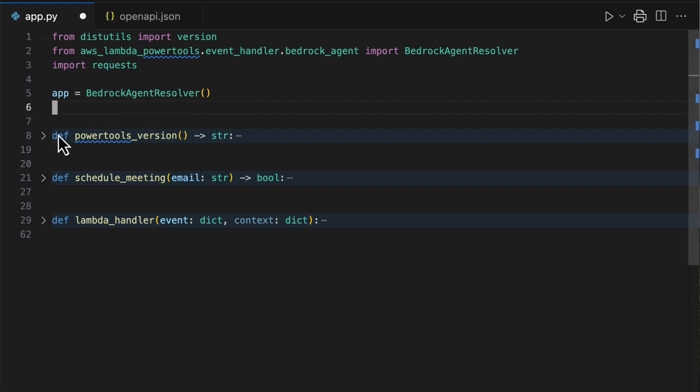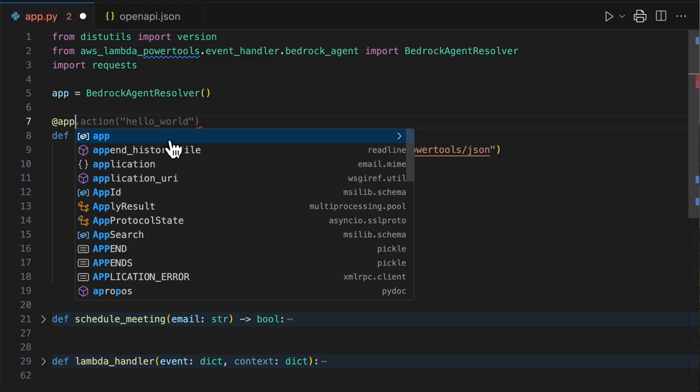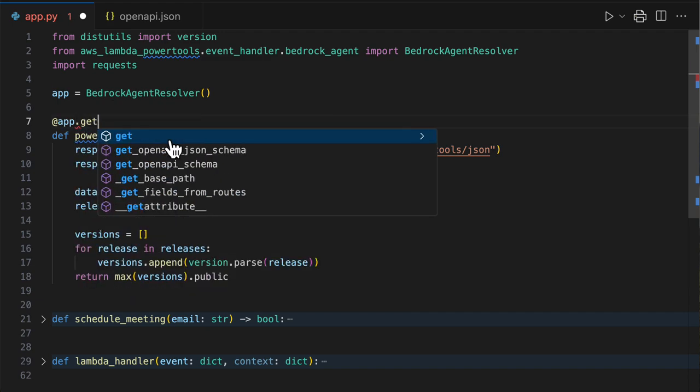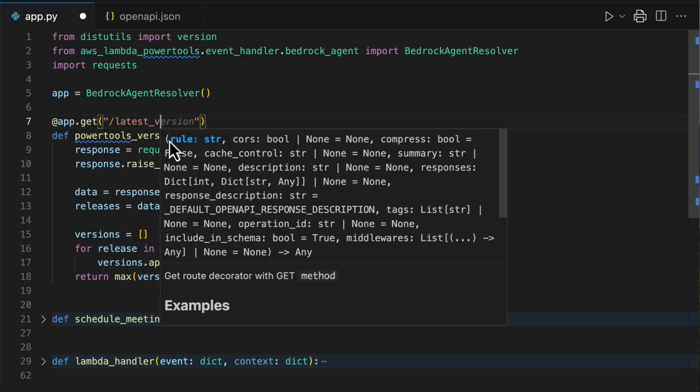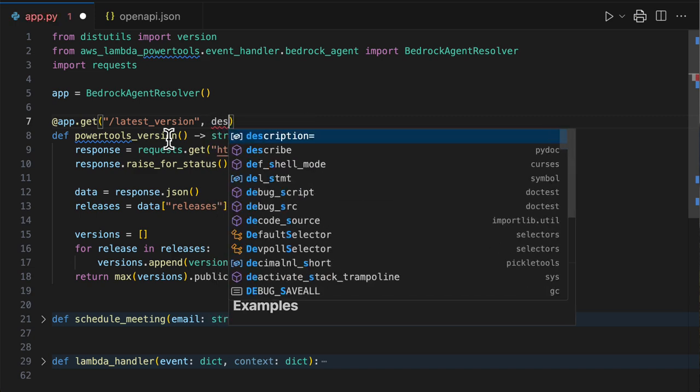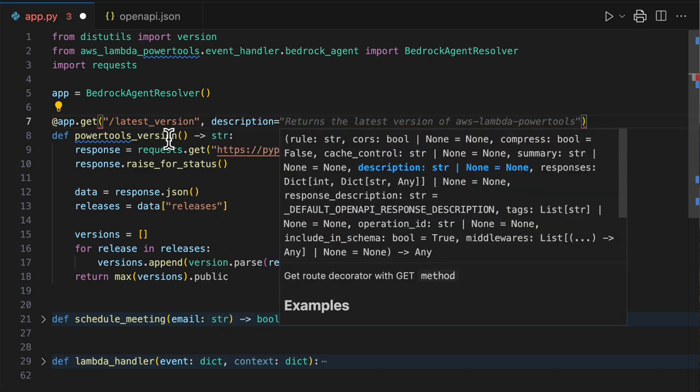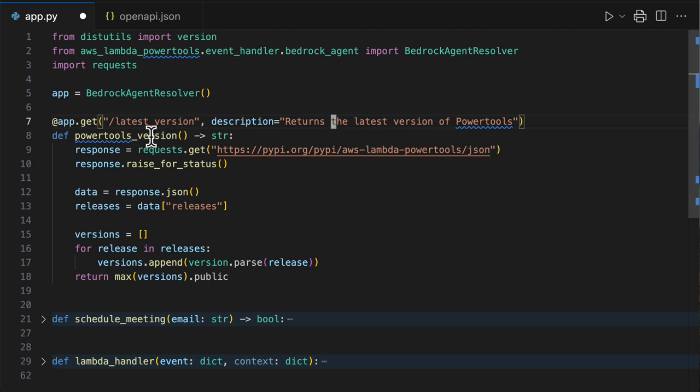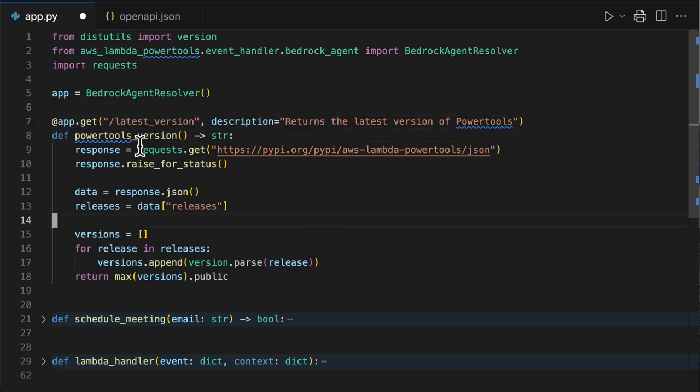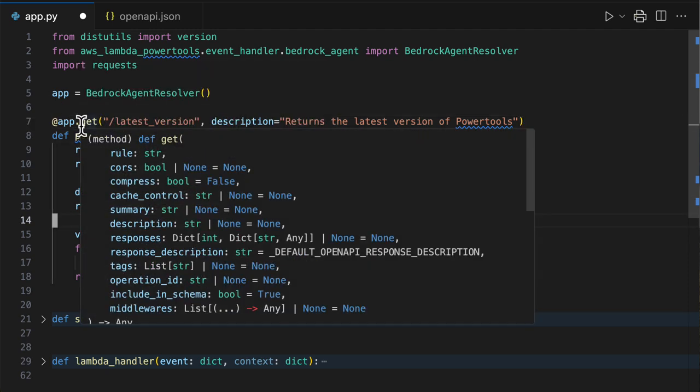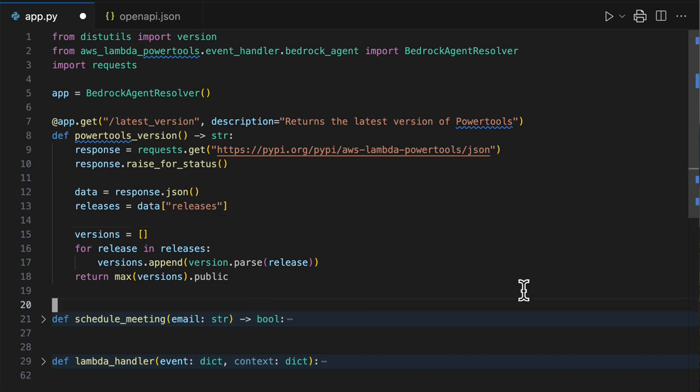Let's do that for each of our two actions. First of all, on the Power Tools version, I will decorate that this is latest version. And then I need a description, which actually sounds good. I'll just remove this to be more explicit. So here I'm saying that this method should be represented by a GET to latest version, and it has some additional metadata saying that this method returns the latest version of Power Tools.